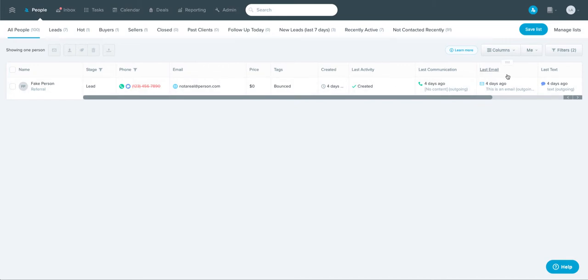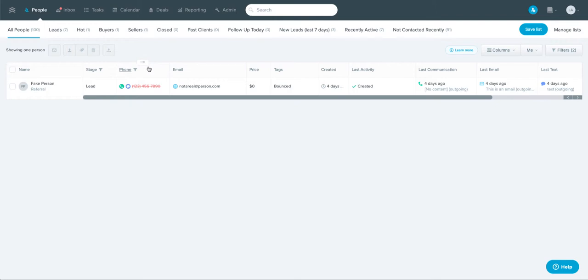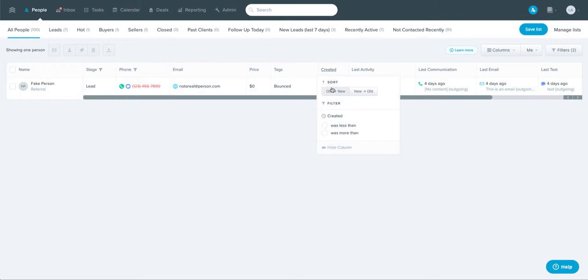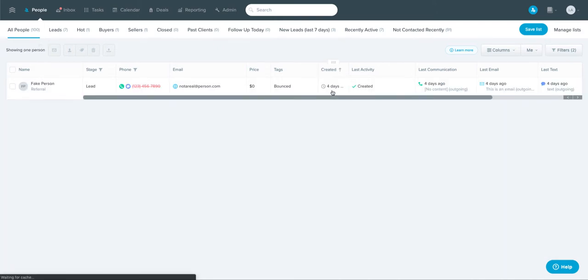Just another great feature to identify people that are the right people for you to follow up with. So created is another great one for sorting by older or newer. You can sort by created, being when they first came into the system.